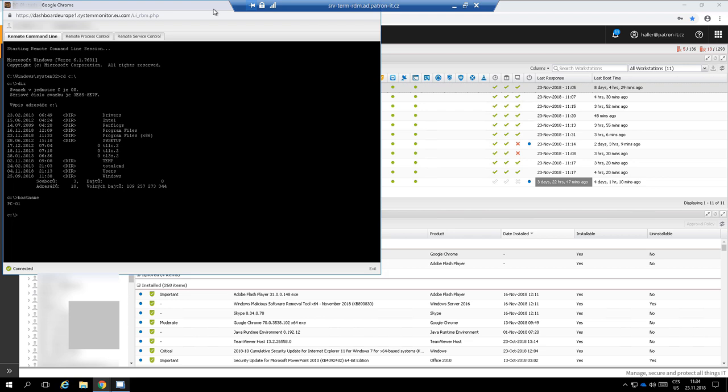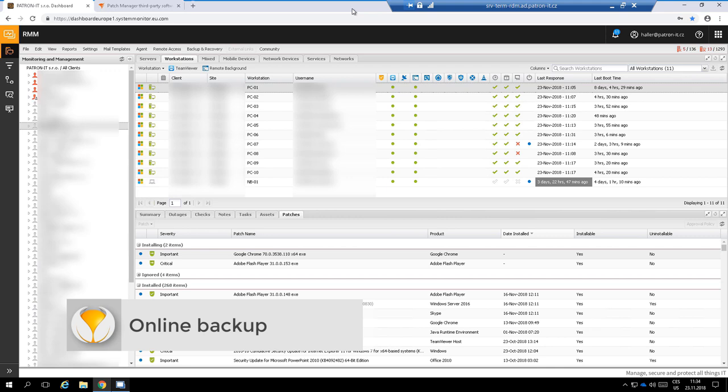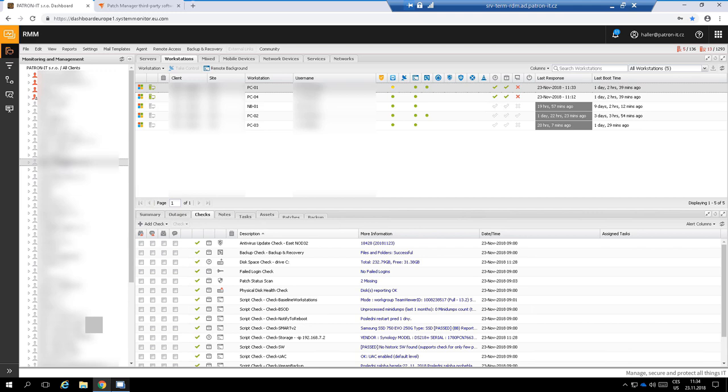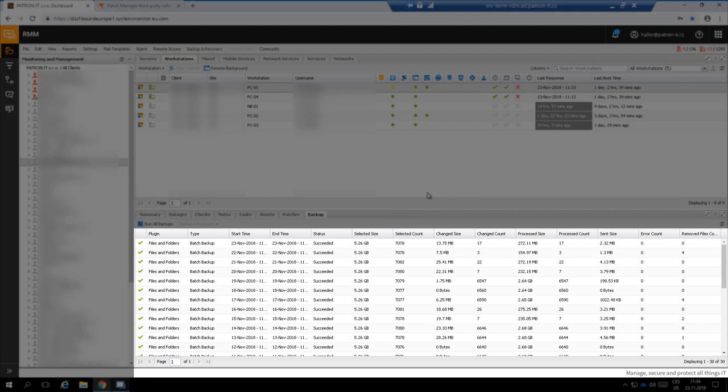Another extra functionality of SolarWinds MSP-RMM is Online Backup. It gives you a possibility to backup remote device data into the cloud. It supports local files, Samba shares, databases, virtual servers, and even the bare metal backup.